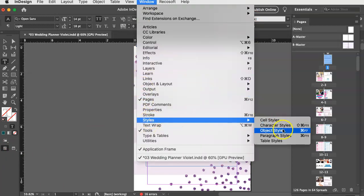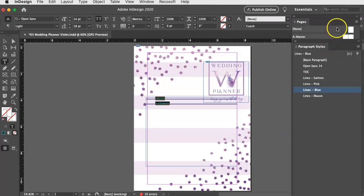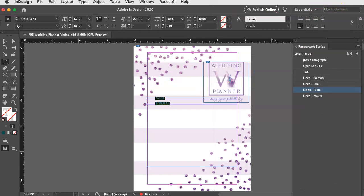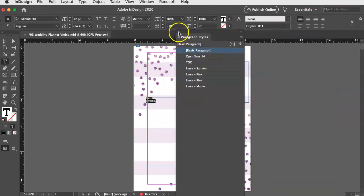So you can just go to window paragraph styles and then just make sure, because this one has lines defaulted, and just go to basic paragraph. And then that will get rid of those lines that are inside of there. Close.